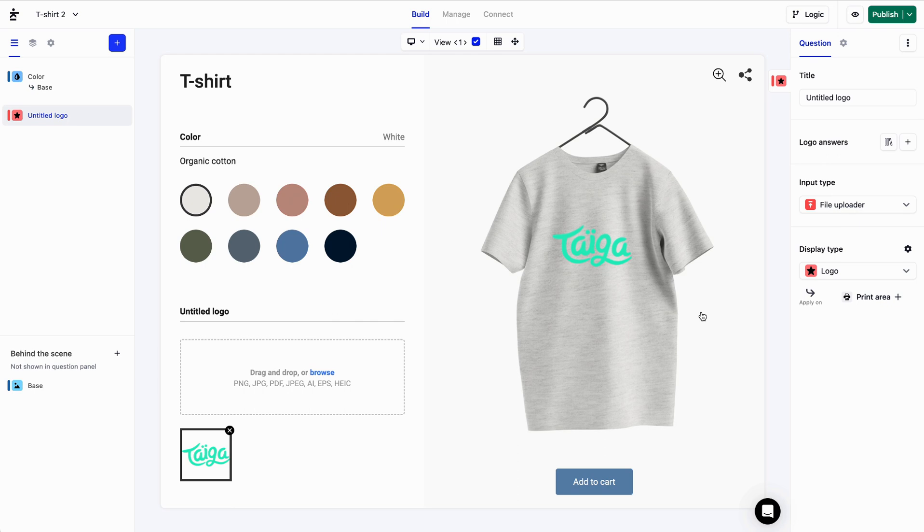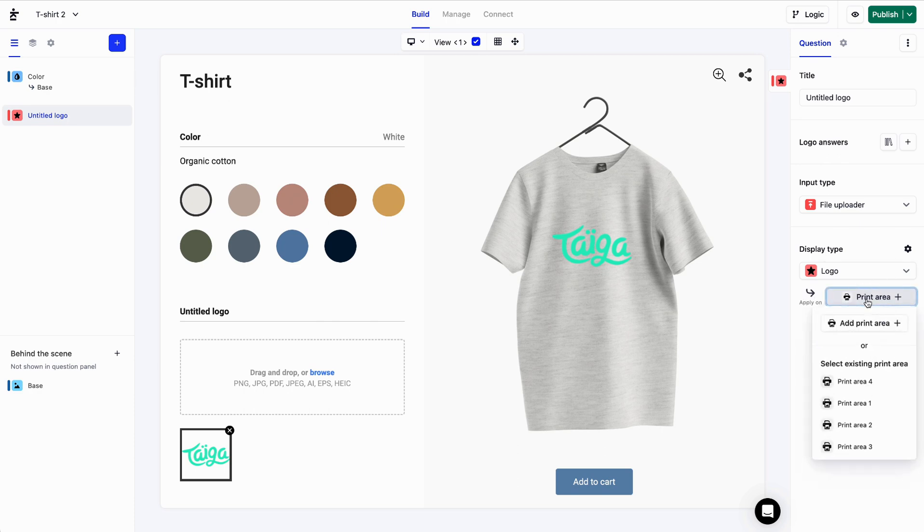To accomplish that, we will need to apply our logo on a print area. Within the logo question under Display Type, next to Apply On, I'll click on Print Area.